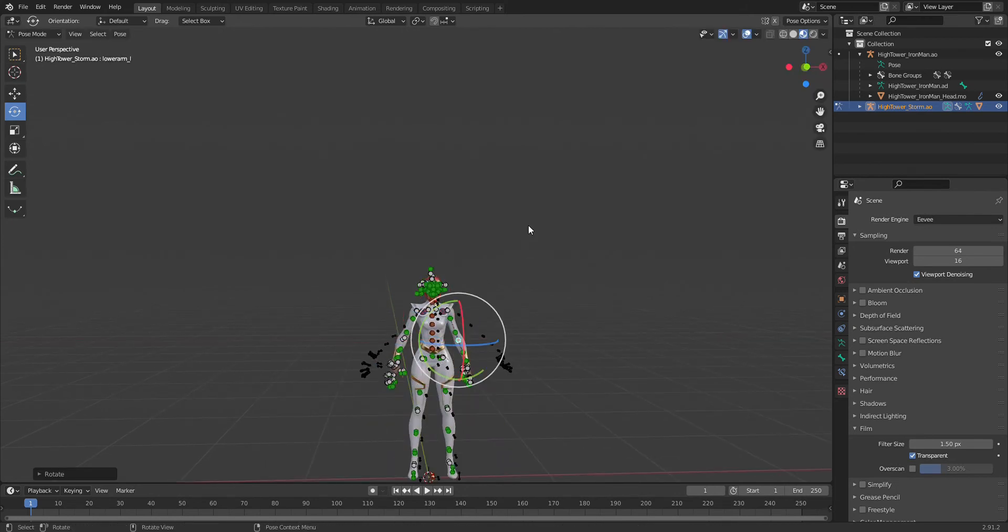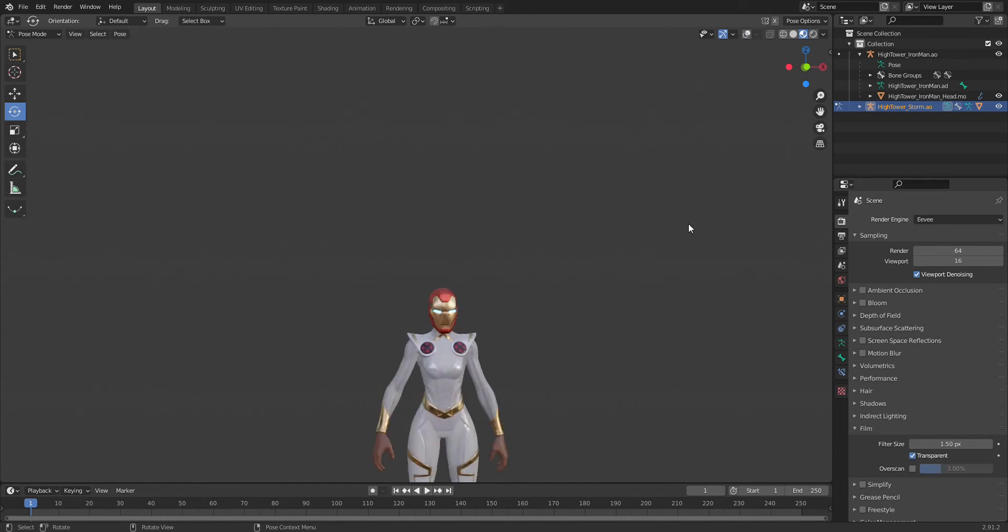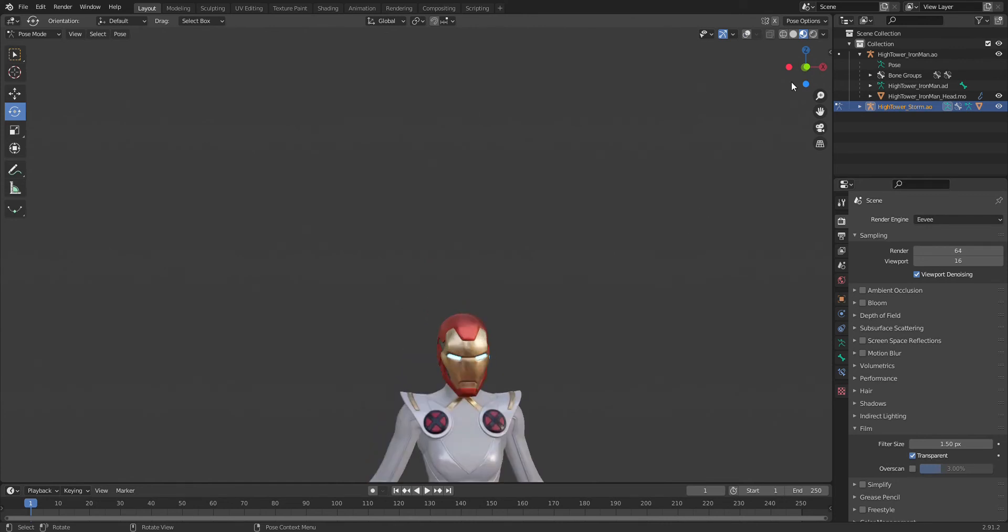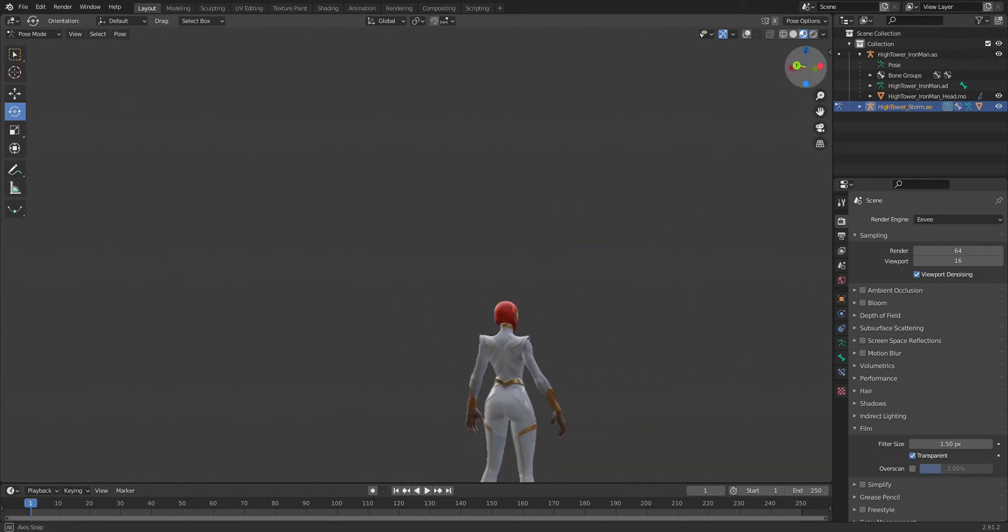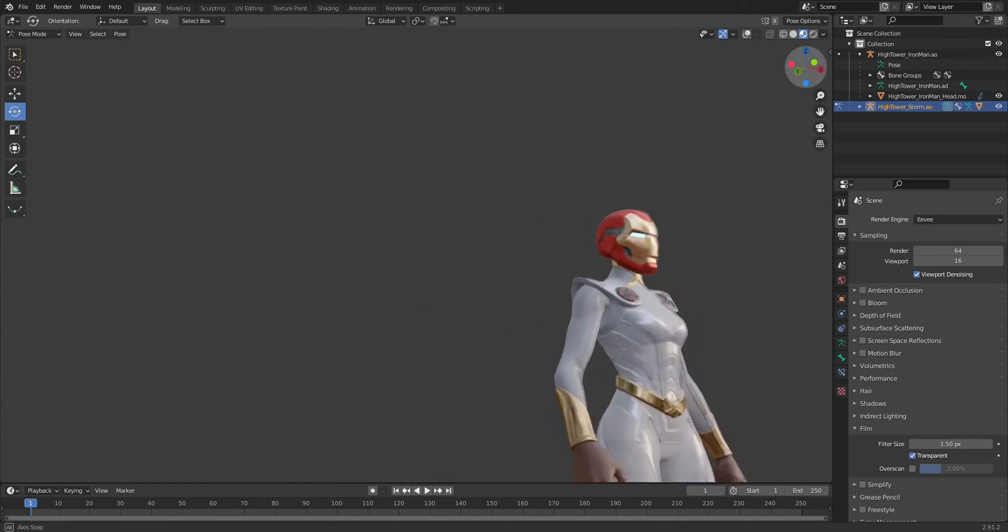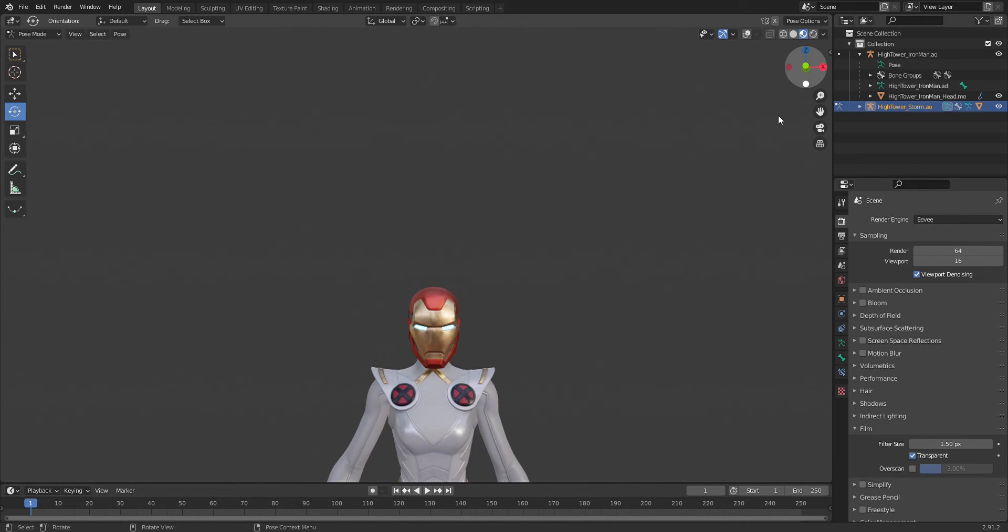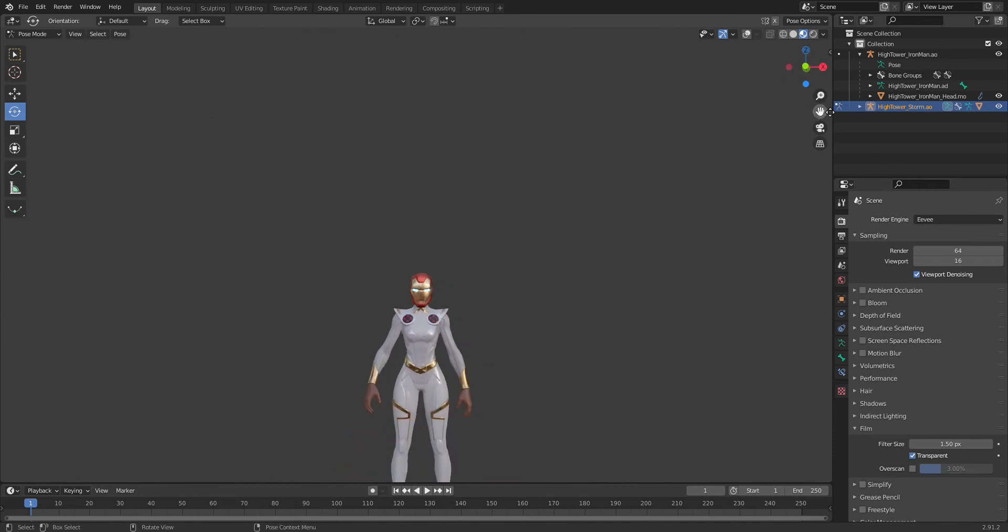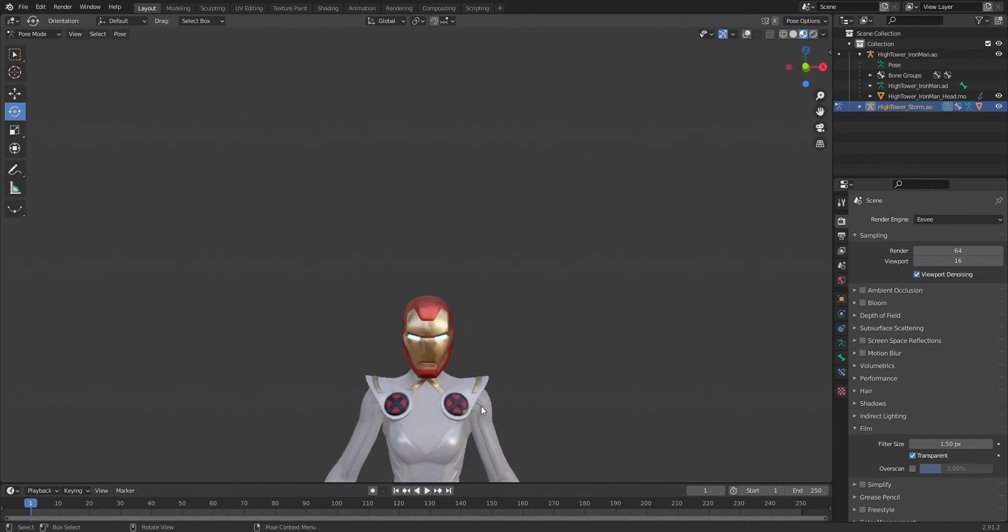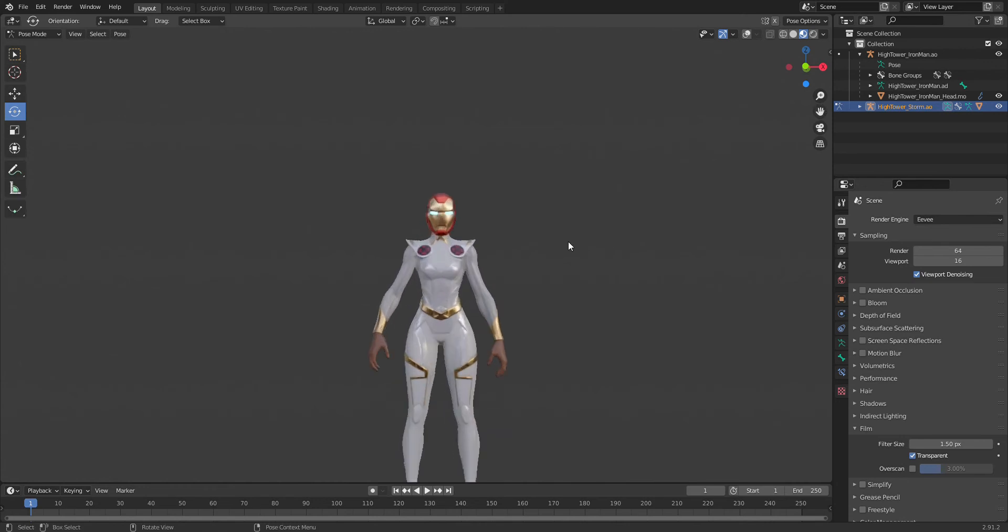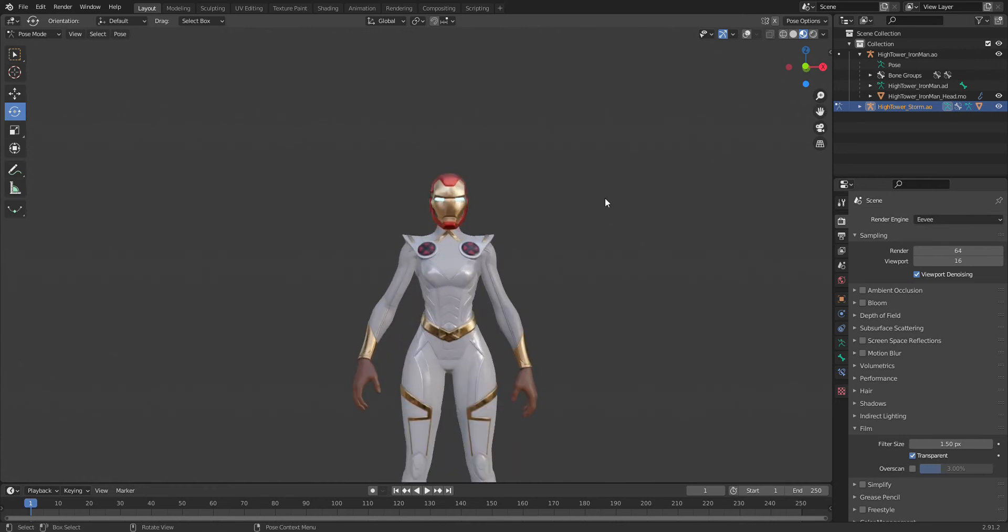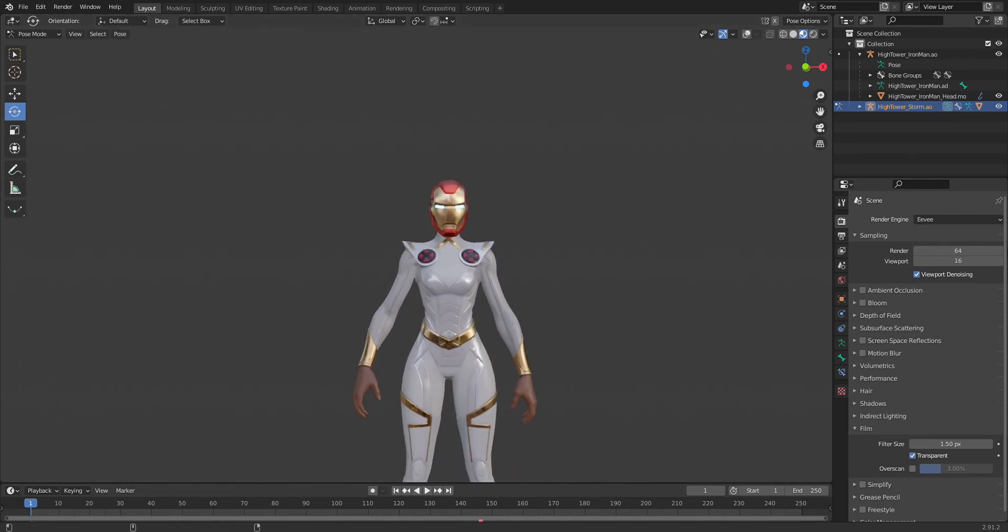Because this is a helmet, we can't actually change the facial expressions, so I just stuck to this. And there we go, we have it right here - the Storm body mixed with the Iron Man helmet.